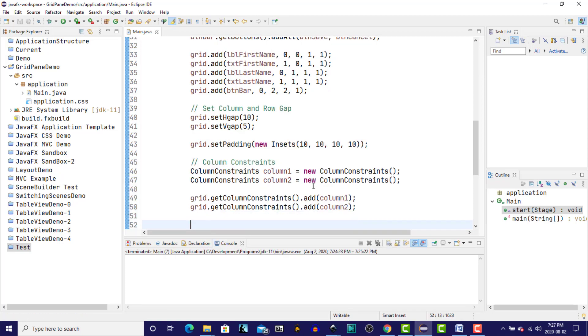Column constraints can specify a width for the column, and it can be specified in a couple of different ways. One being a pixel width, and another being a percentage of the total width available. So let's look at how we would specify a pixel width.